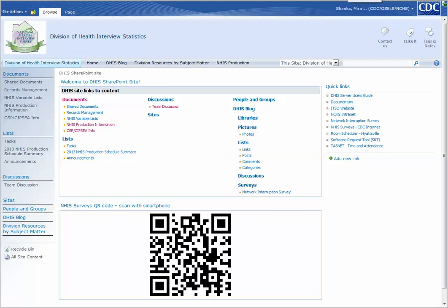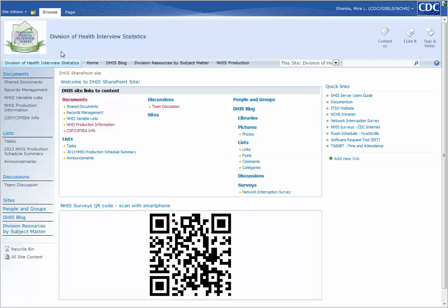This video is a short how-to showing you how to set an alert on an entire library instead of document by document. You're at the Division of Health Interview Statistics homepage.